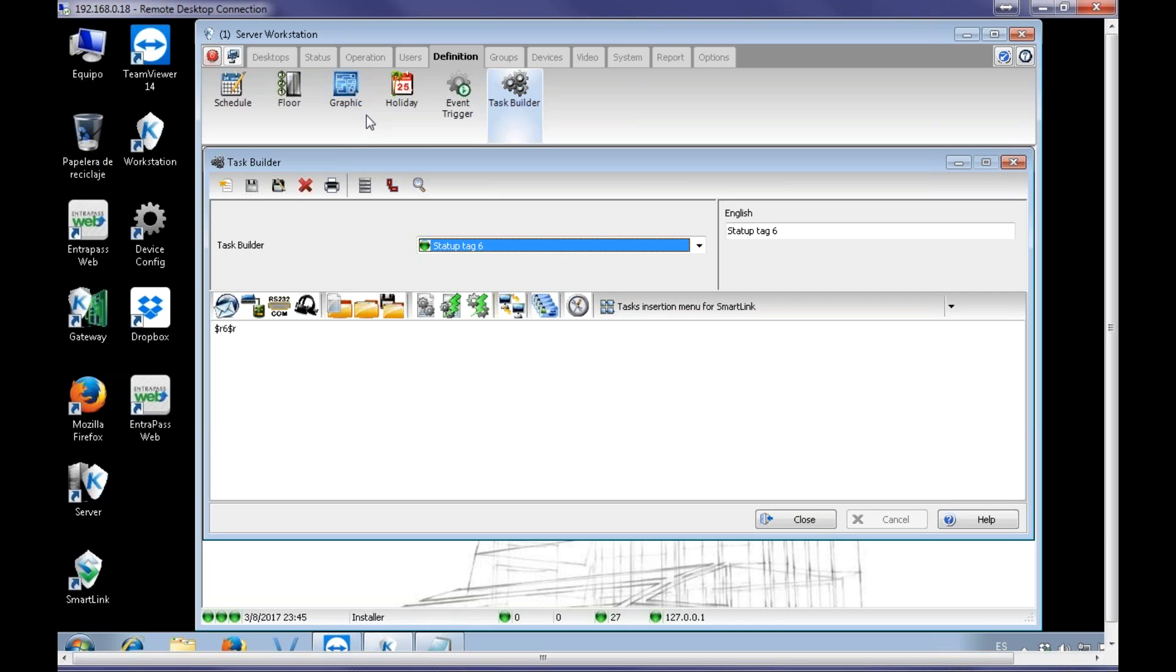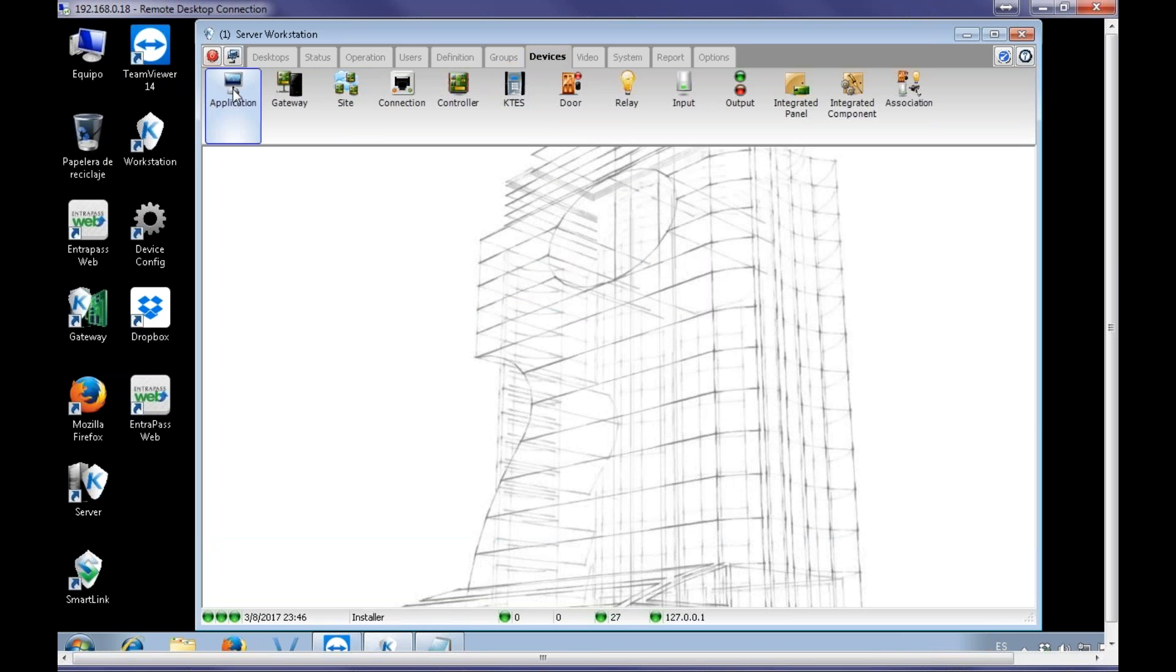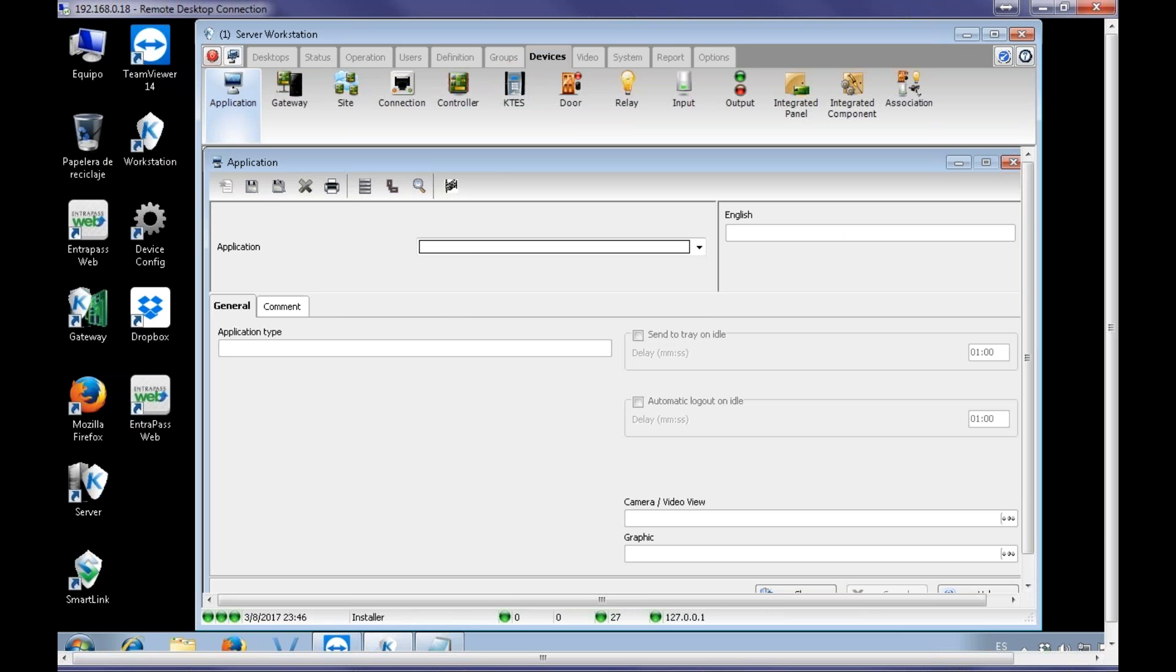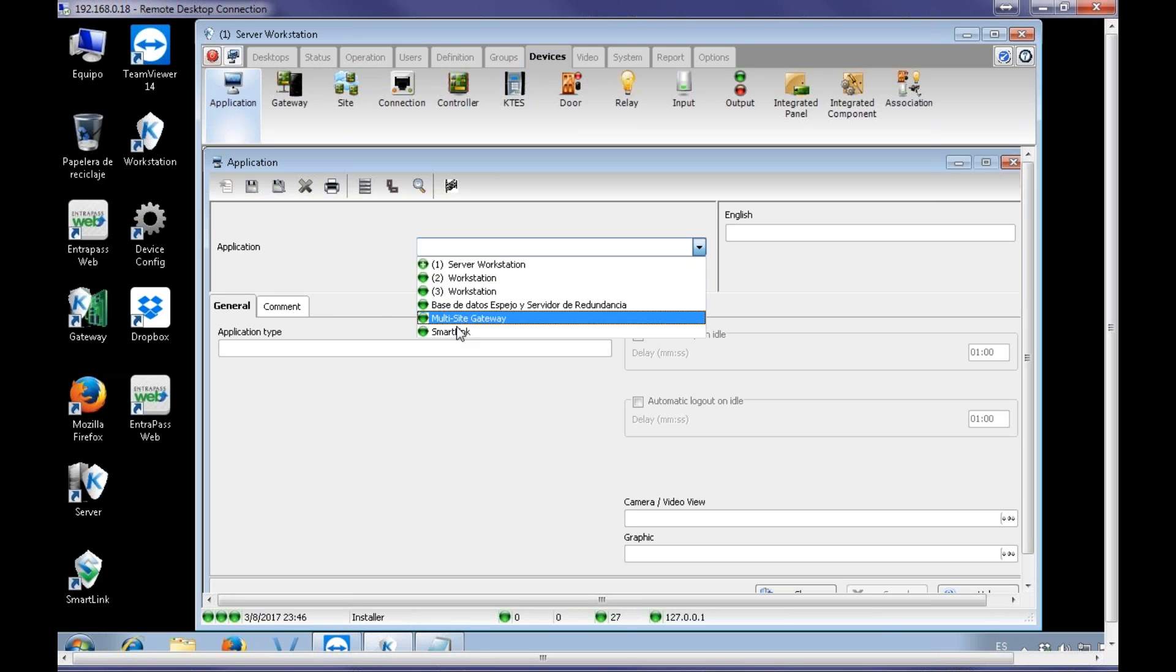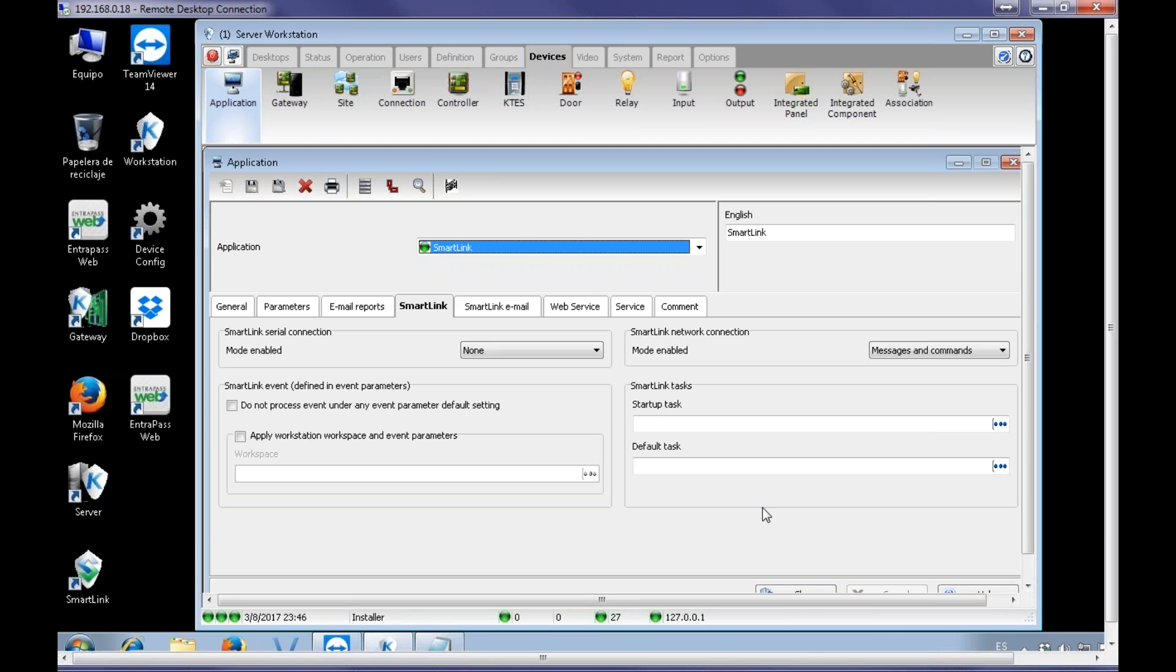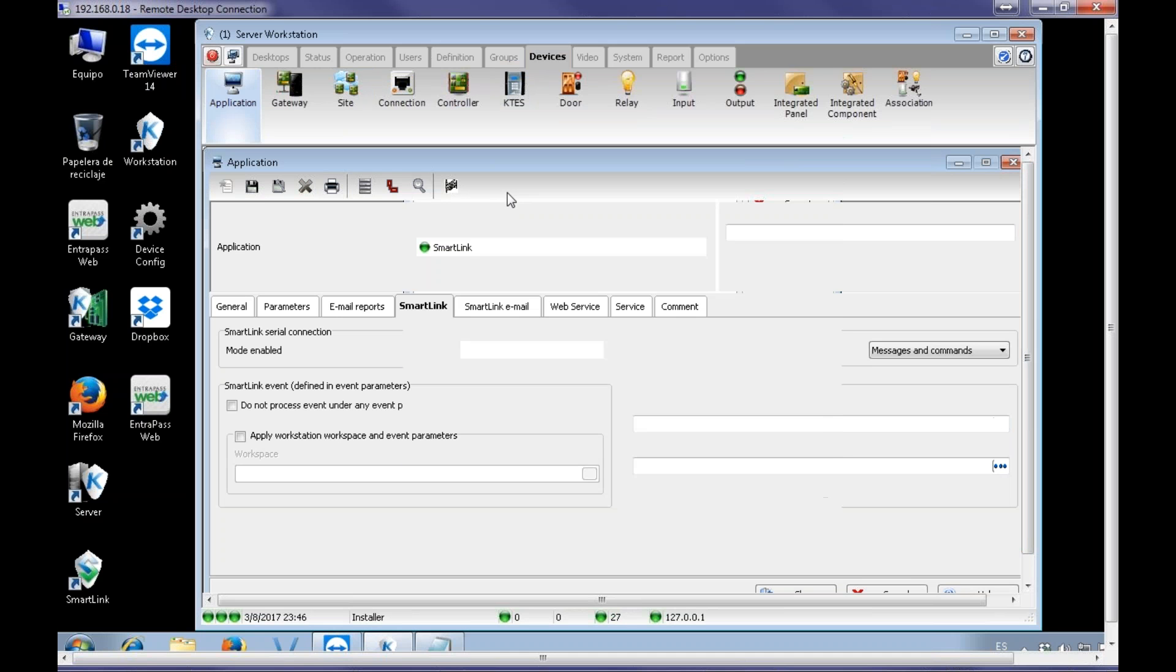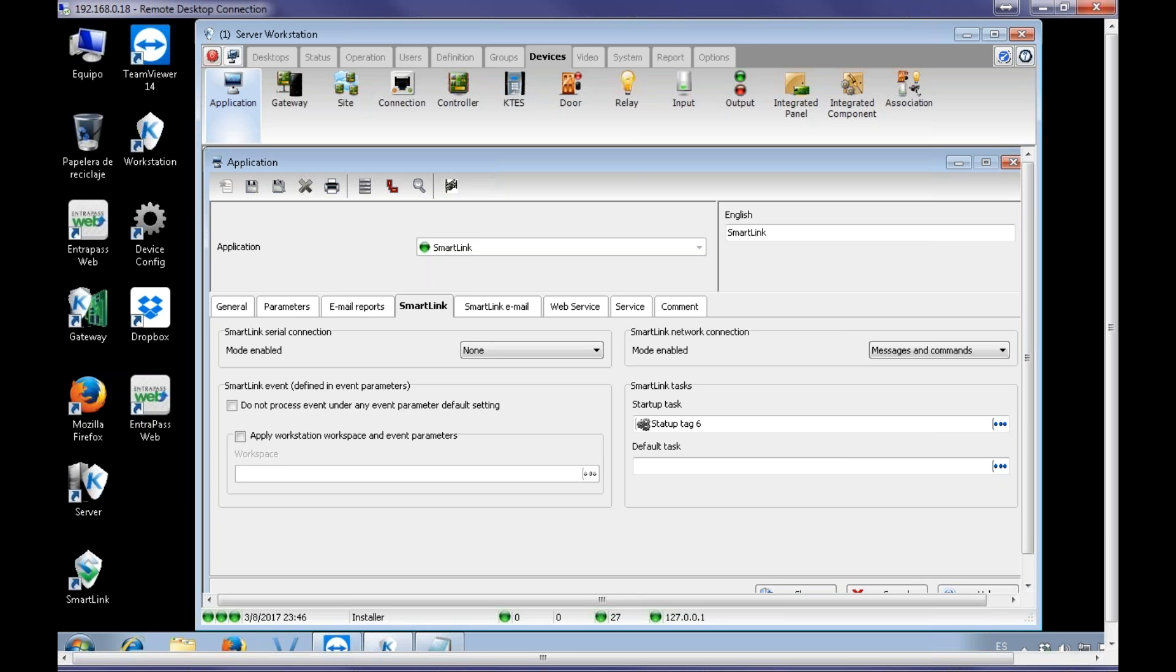Then I can go back to my SmartLink and finish the setting. SmartLink, what I was missing is to add the task. Here we go, SmartLink is ready.